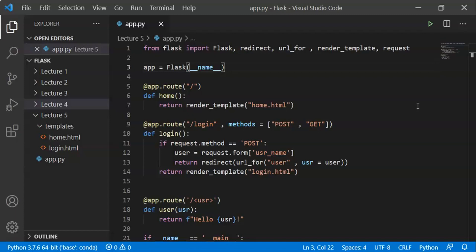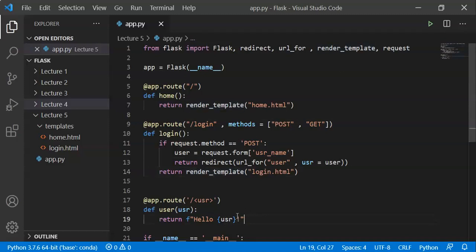In the previous video, we saw a login page. We displayed a username on different webpages by passing the username. We saw the user's data and were able to pass the data using Flask.